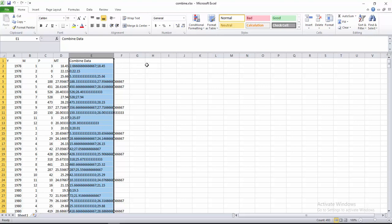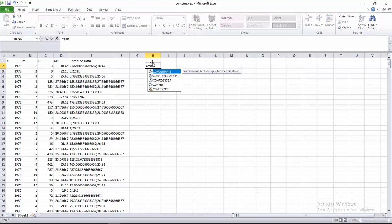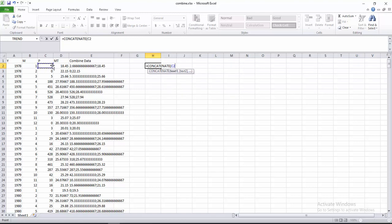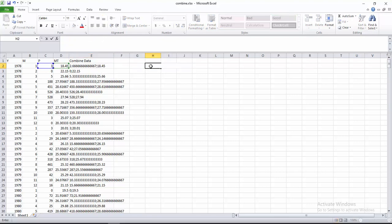I will show you how to calculate this combined data. You have to use the CONCATENATE function. Select the precipitation value, then insert a comma, then inverted comma, semicolon, inverted comma, comma, and then our temperature value, then close the bracket and press Enter. Here you see this data is similar — all of this data is calculated using this CONCATENATE function. You can do it easily in your Excel sheet.